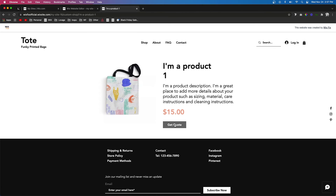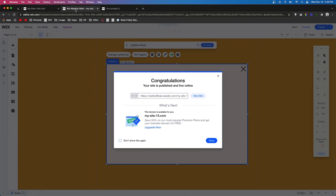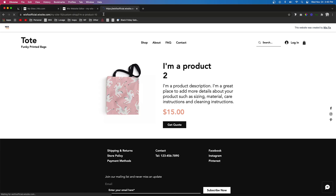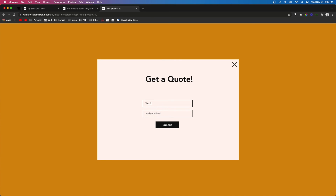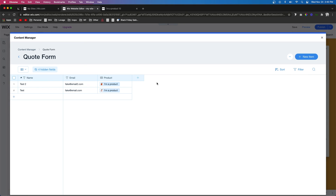Now if I view a product on the website and press Get Quote, it opens the lightbox. I'll do a quick test with a fake name and email, press Submit, and it submits to the database. Going back to the editor, Content Manager, Quote Form — we can see the test name, fake email, and the product they wanted. Testing with product number 10 confirms it works correctly too. That basically wraps it up — the code will be available on my website, linked in the description. If you enjoyed the video please give it a like and consider subscribing for more Wix content. Thanks and see you next time!